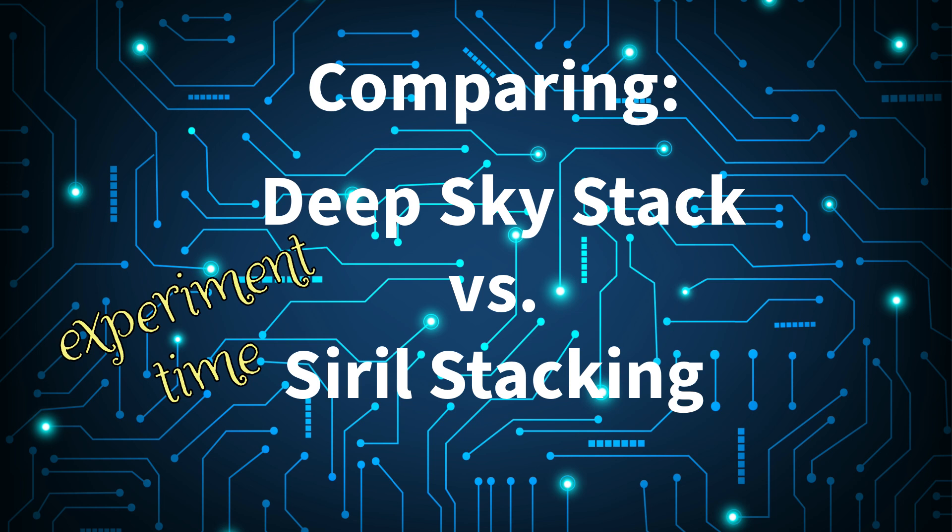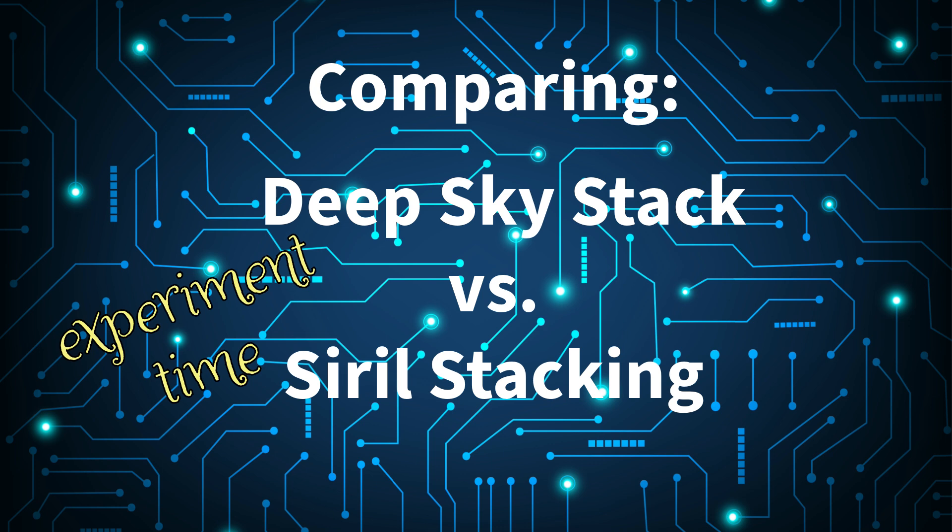So it's time for another experiment. I've been wondering if there's much of a difference between stacking the subs that we get, the FITS files in Deep Sky Stack, or is it better or does it make a difference to stack it in there or in Siril?